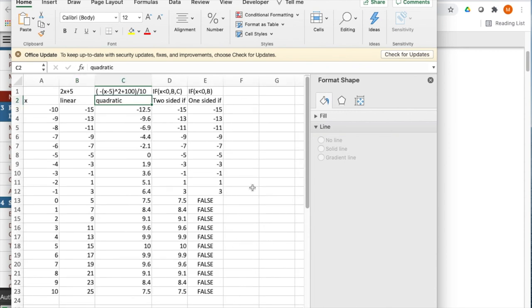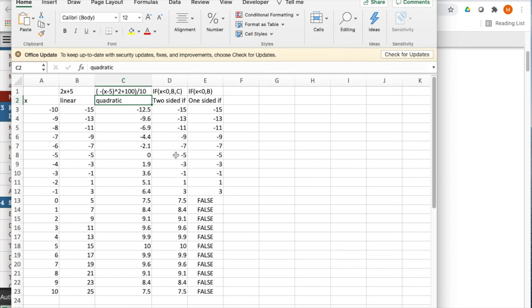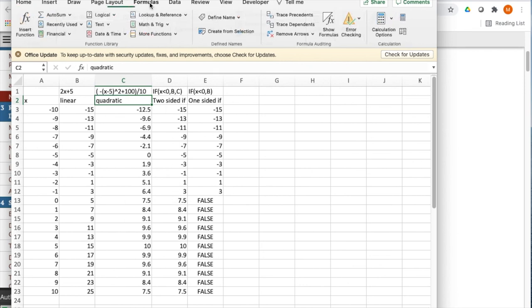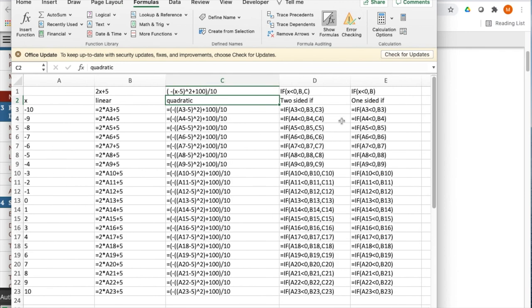The other kind of function that shows up in this section is the if function. The if function lets me take two different sets. And so I had a linear function and a quadratic function. And I've decided the negative numbers should have the linear function. The positive numbers should have the quadratic function. If I want to look at my formulas, I show formulas that if x is less than zero, use the b column. Otherwise, use the c column.